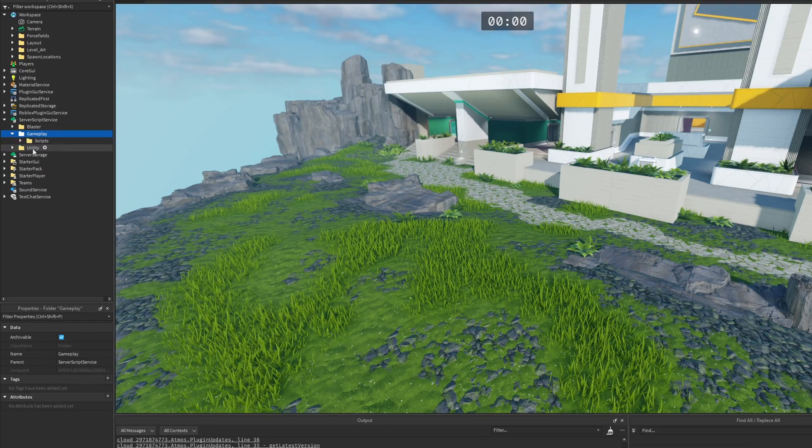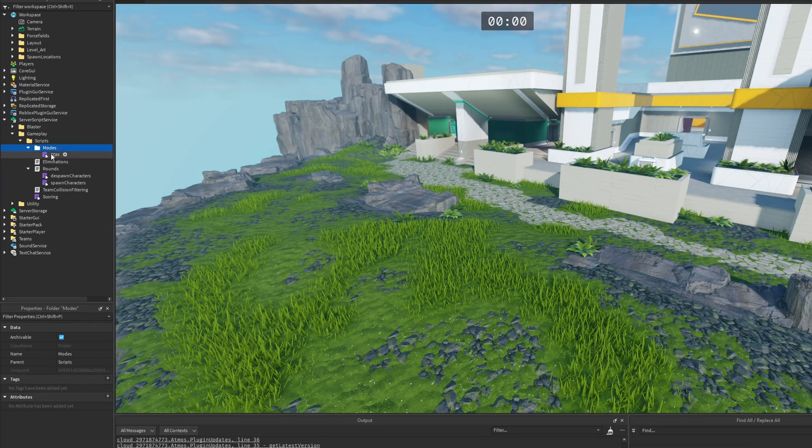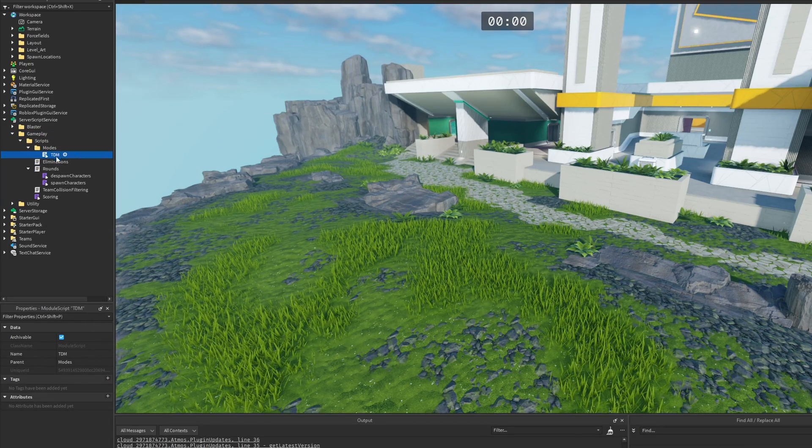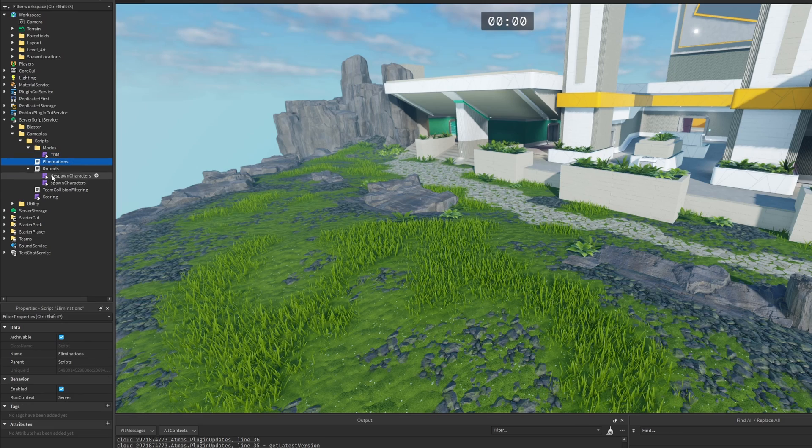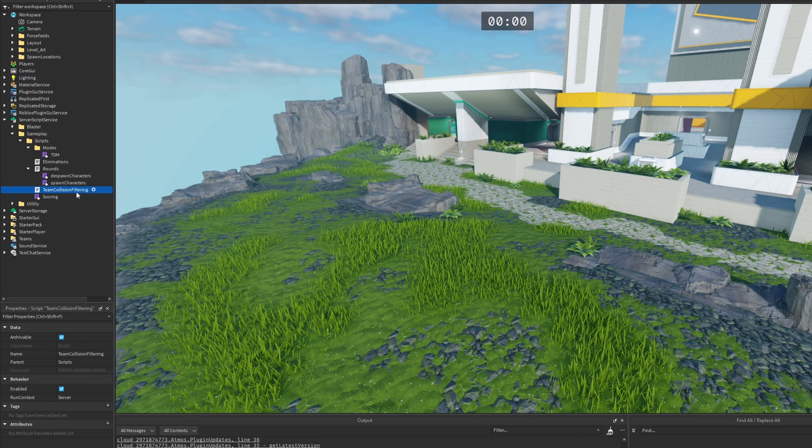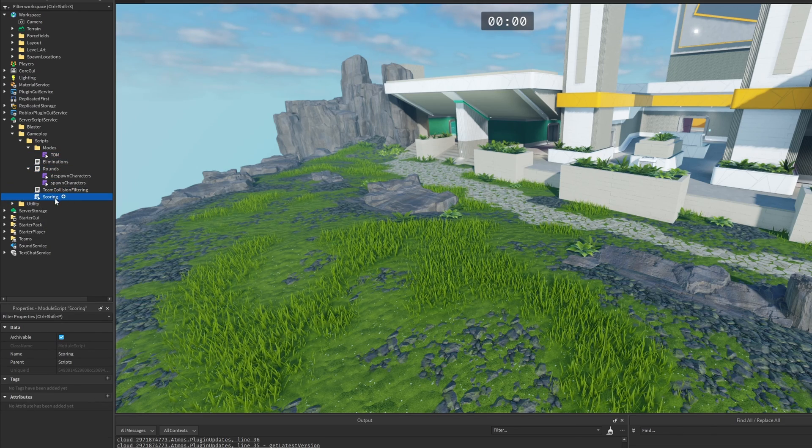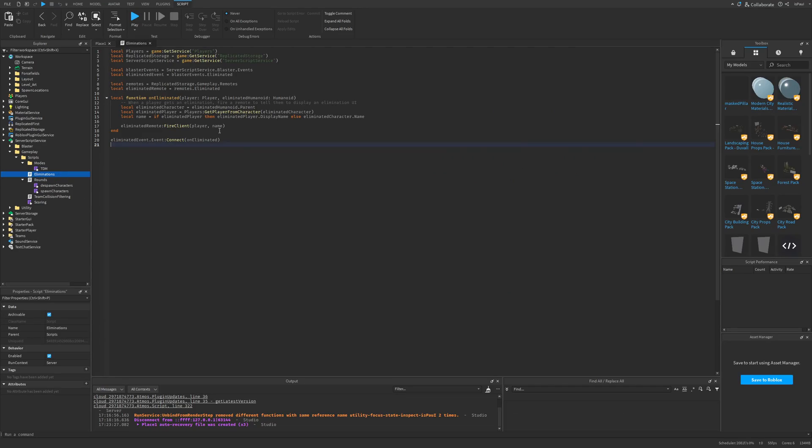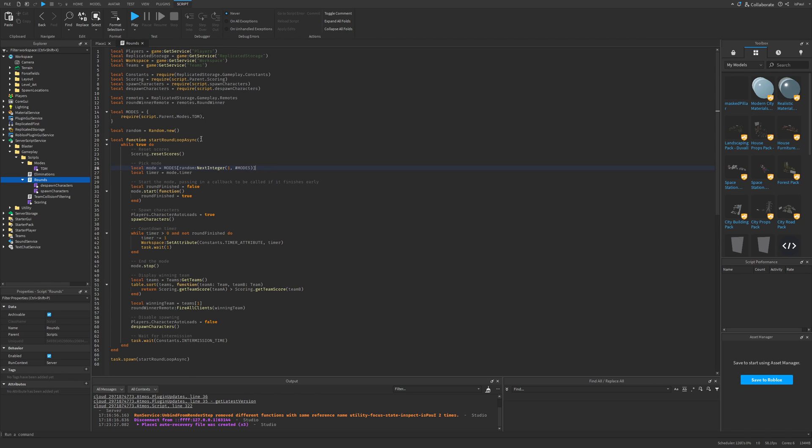But now for the server script service, there is the gameplay folder which has these scripts, then these modes, which is team deathmatch, then an elimination round, and team collision filtering, and also the scoring module. The elimination script basically just tells the player that hey, you basically just got that guy. This is the message that popped under the cursor when I got my second account.